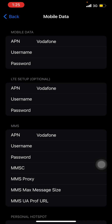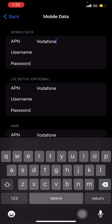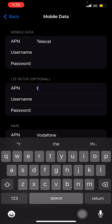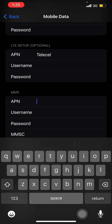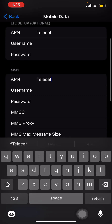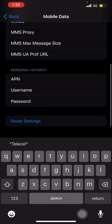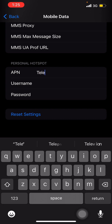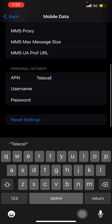For Mobile Data, type in your carrier APN — for example 'telcosell'. For the LTE option also type 'telcosell'. For MMS, type 'telcosell' as well. Then scroll down and you will see Personal Hotspot — for Personal Hotspot APN, type in 'telcosell'.